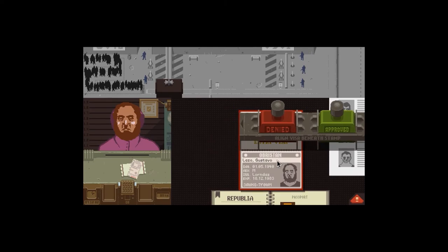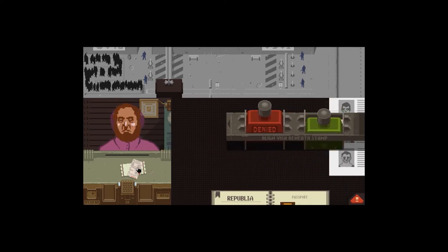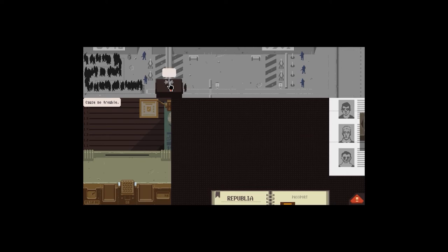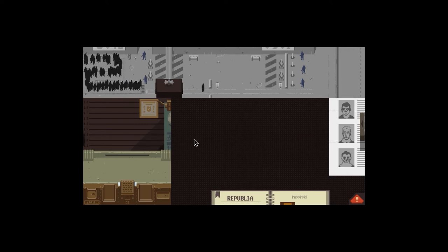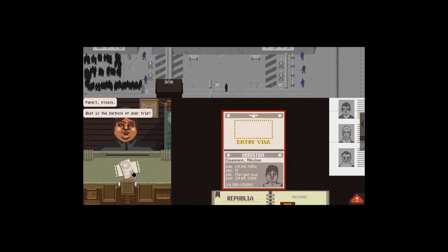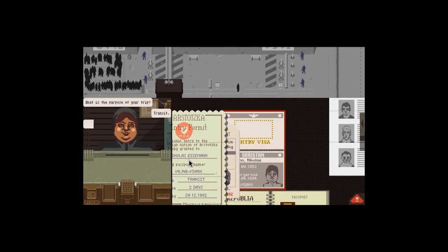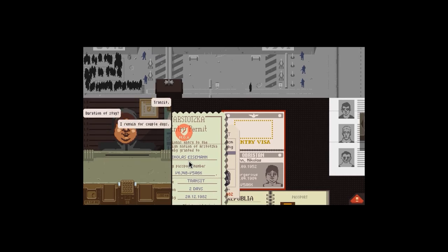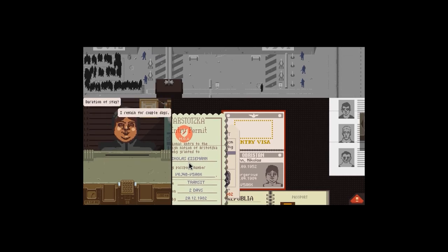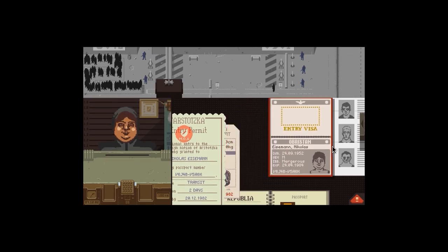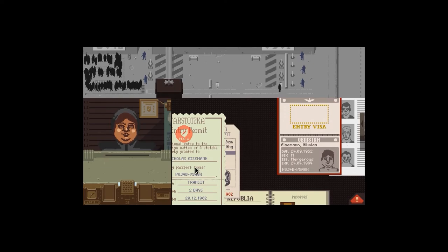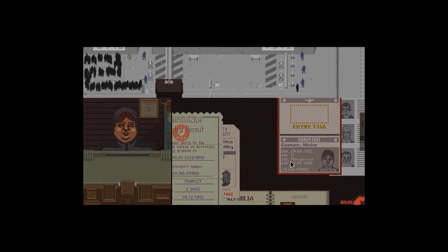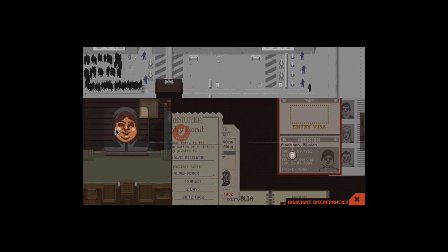Yeah, it looks fine. Don't think he matches up with any of them. Oops, bugger. Done it again. Right, I think that's fine. No citations so far. Let's have a look at that one. Yep, it was fine. Good. Hello. Papers please. Purpose of your trip? Transit. How long for? I mean for a couple of days.